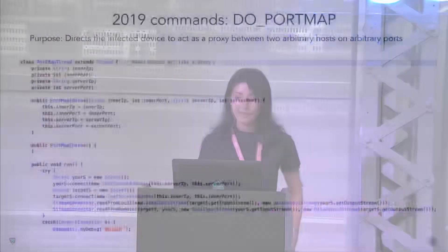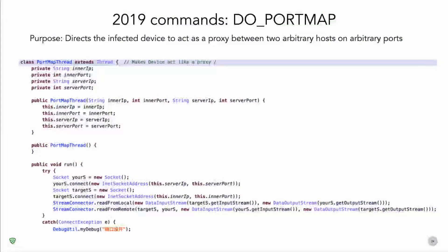The next command is 'do_port_map.' Its purpose is to direct the infected device to act as a proxy between two arbitrary hosts and ports. It's much simpler — only four parameters: two IP addresses and two ports. It generates a socket, listens on the first IP/port, does the same for the second, and transfers data between the two.